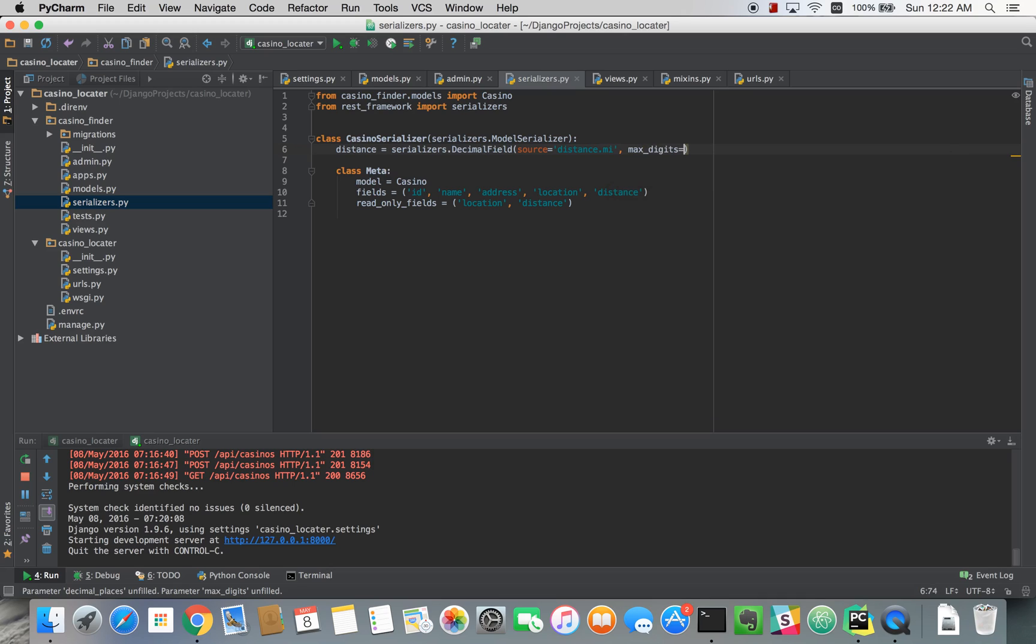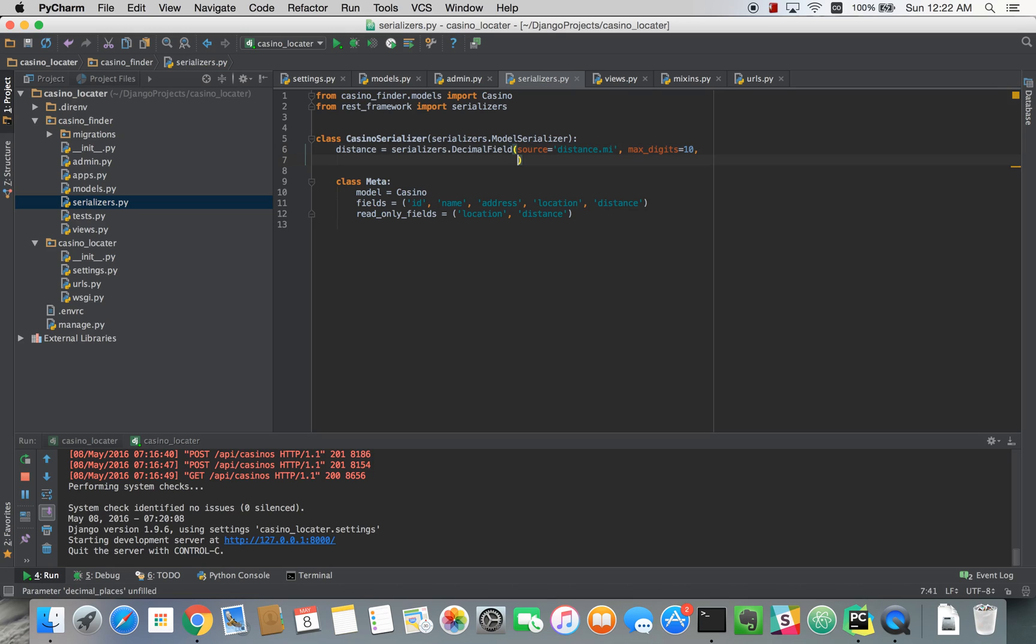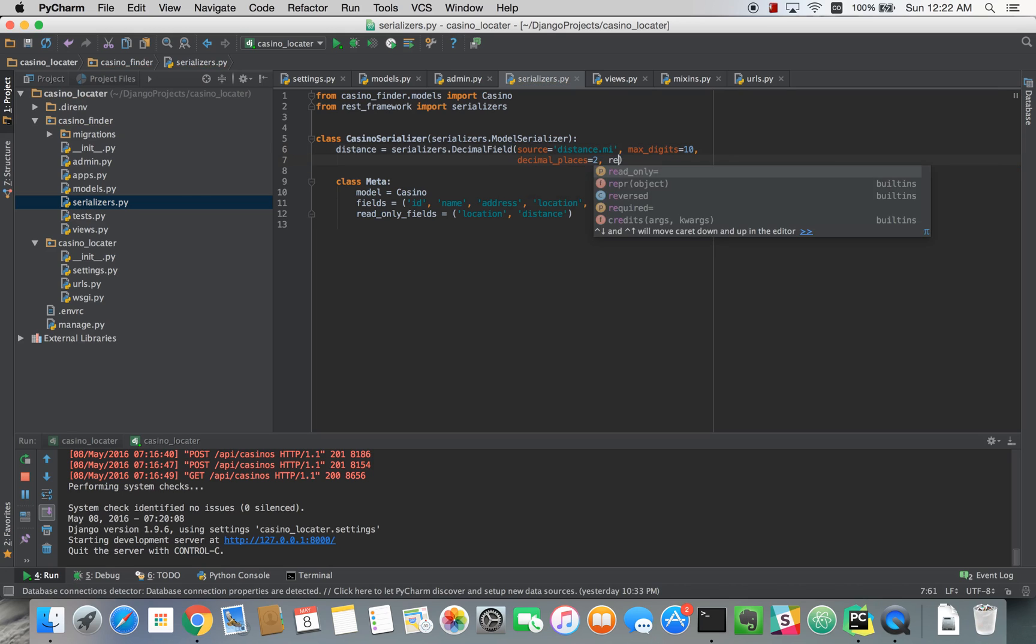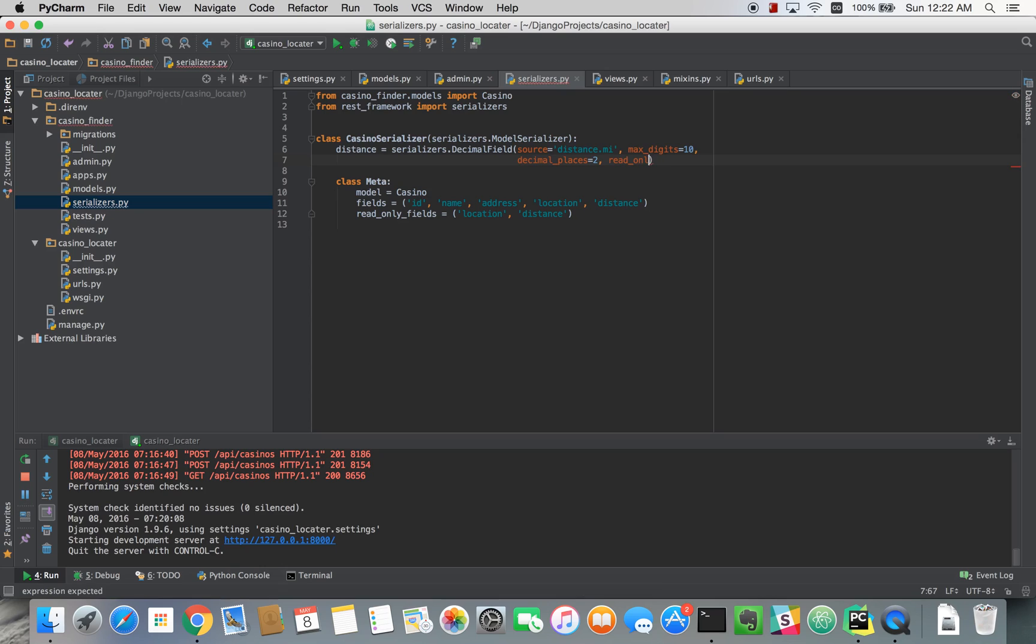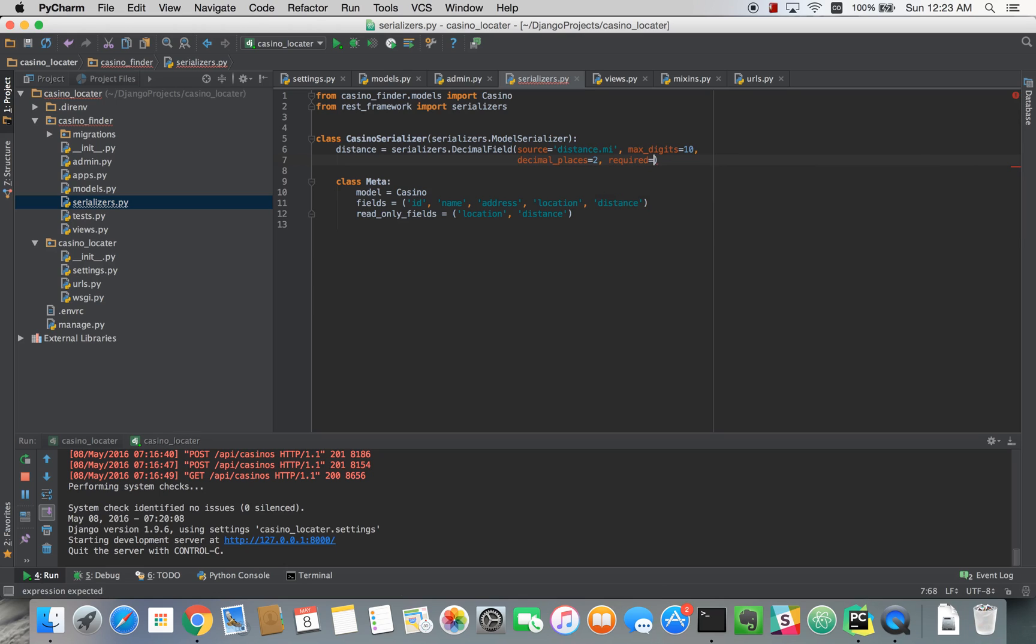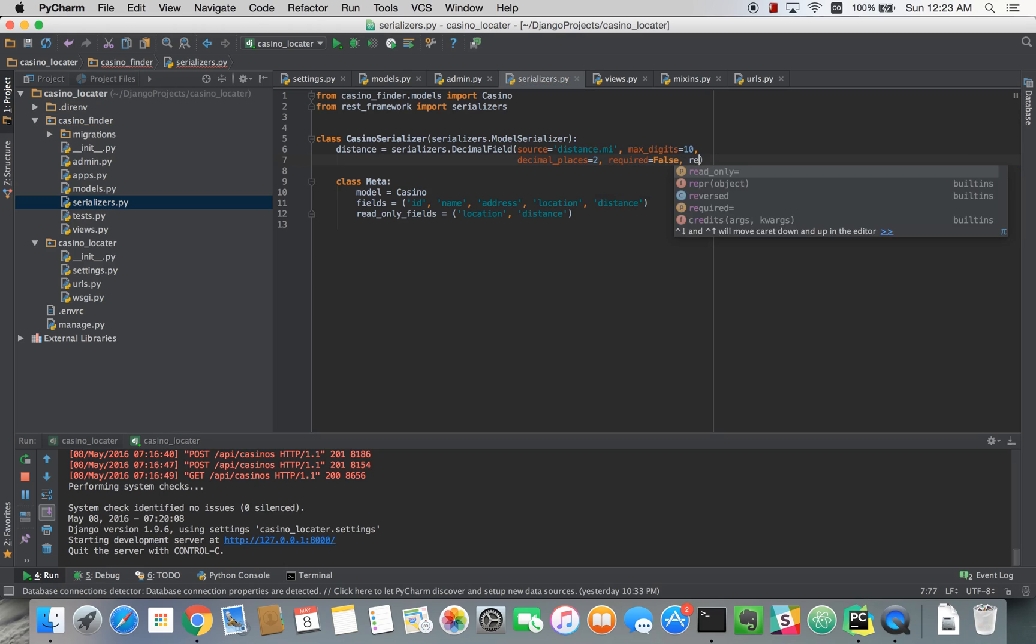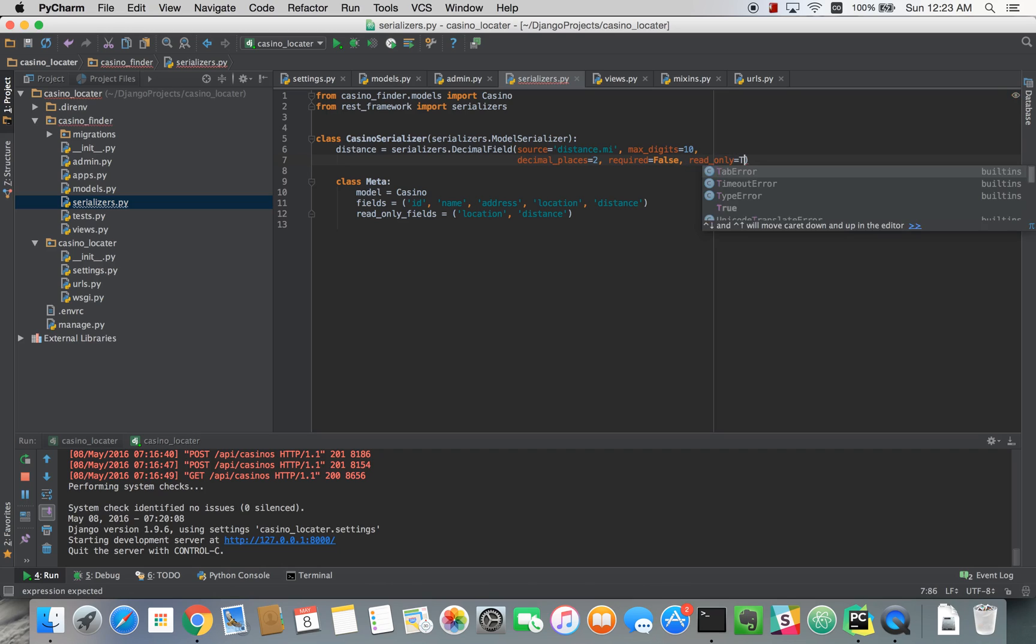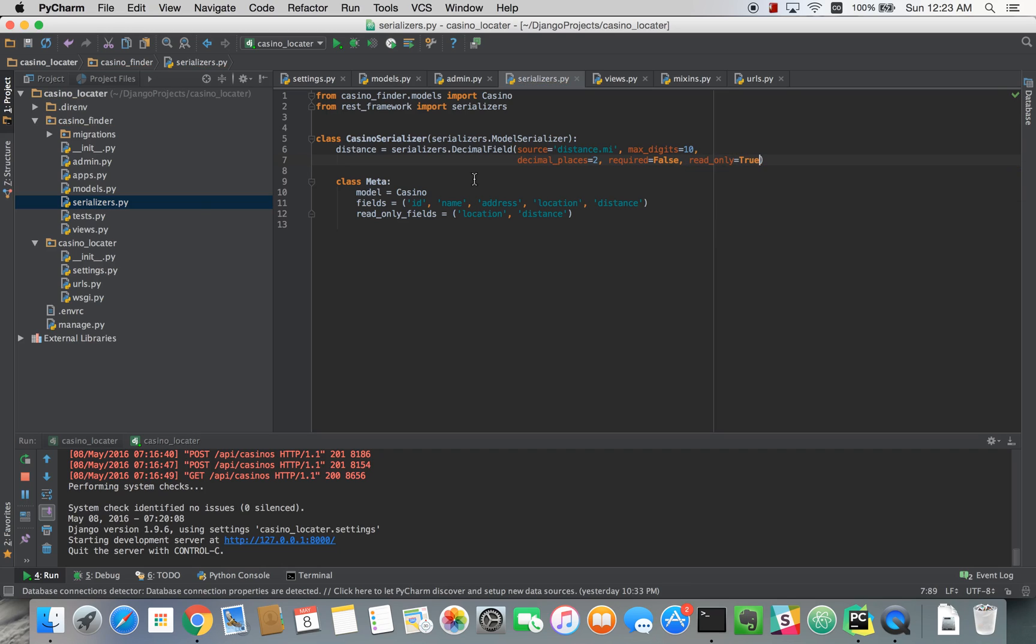The rest of this, make required false and read only true. And I guess we don't need it down here, it's redundant.